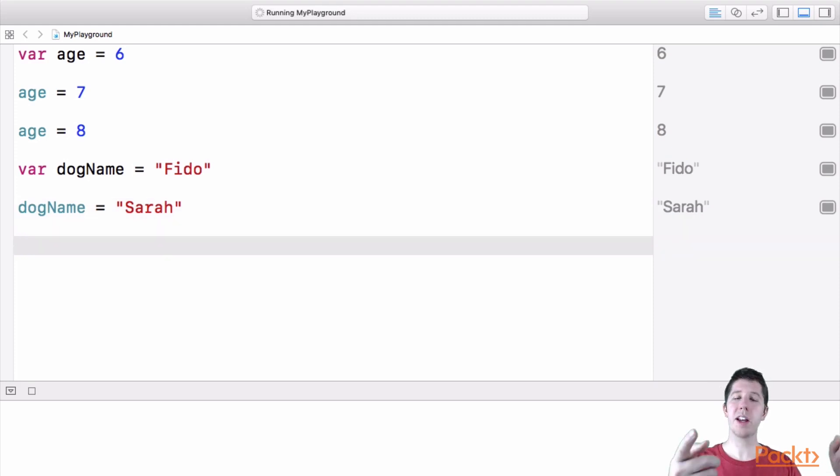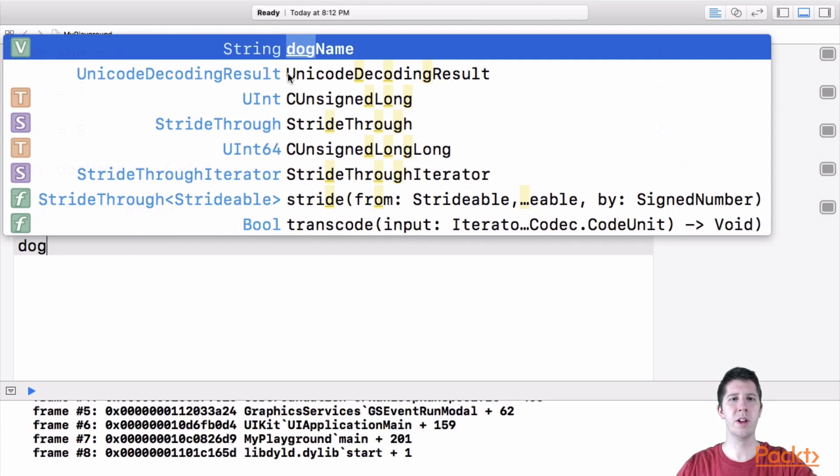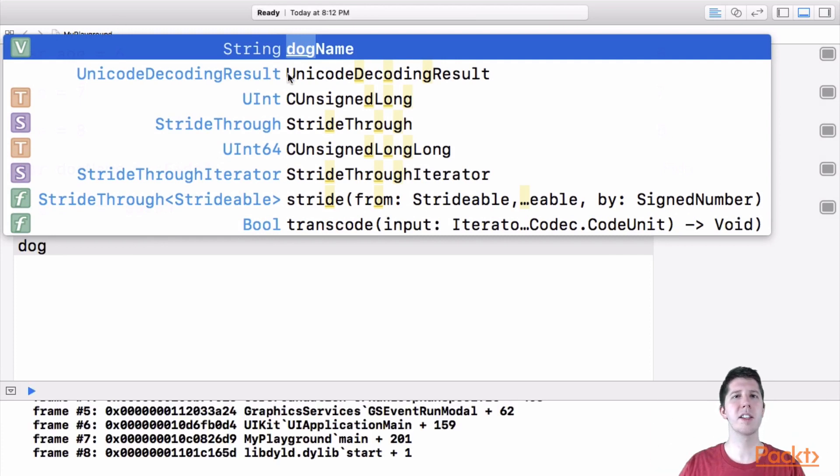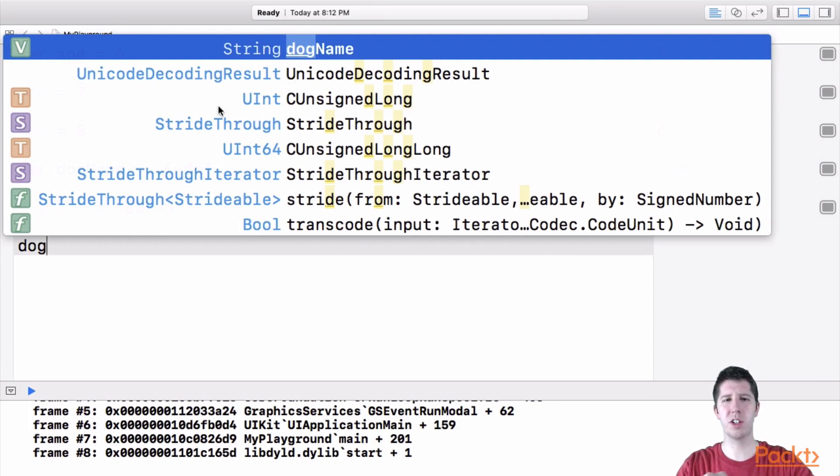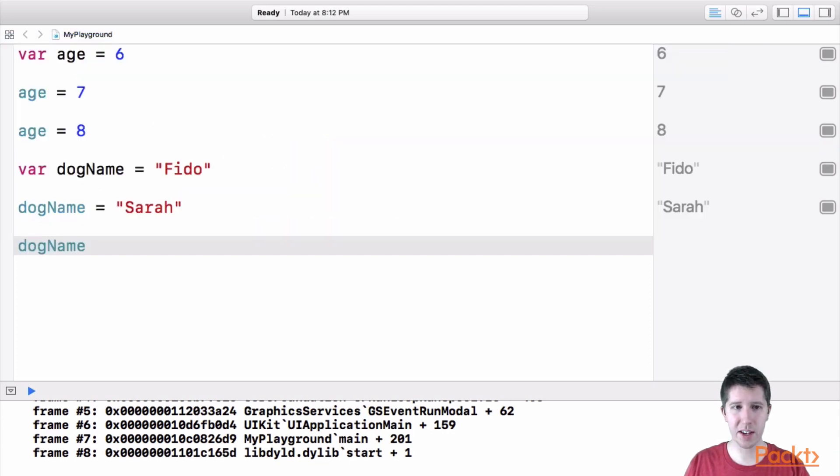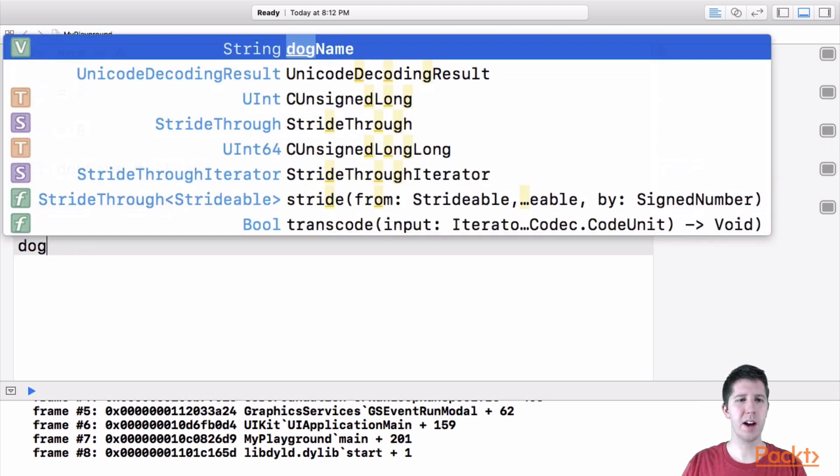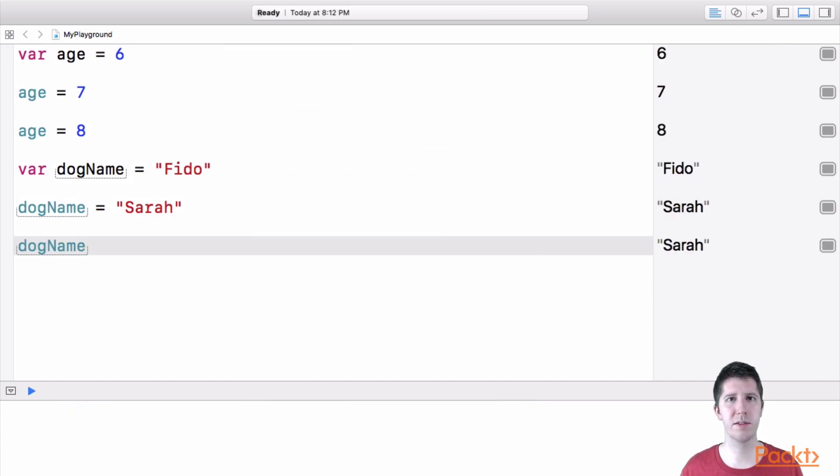Now something else I wanted you to see here is as we were typing, did you notice as I was typing dog name that we had this little menu pop up here. So Xcode has this awesome autocomplete that if you've created a variable name, it will detect, hey, they type the words dog, they probably want dog name. So if I hit tab on this, or by contrast, if I hit enter, it'll sort of autocomplete the rest of it for me, which is pretty nice.